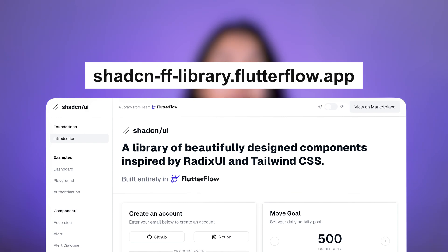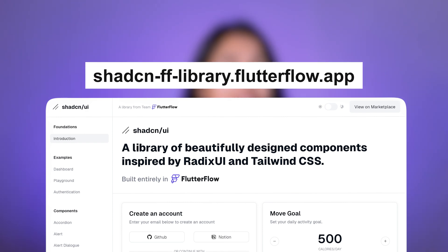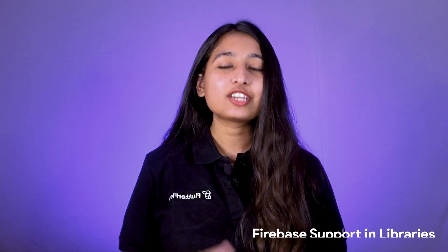Publish the changes and they will reflect in all user projects once they upgrade to the next stable version. Also check out the Shad CN UI library on the marketplace.